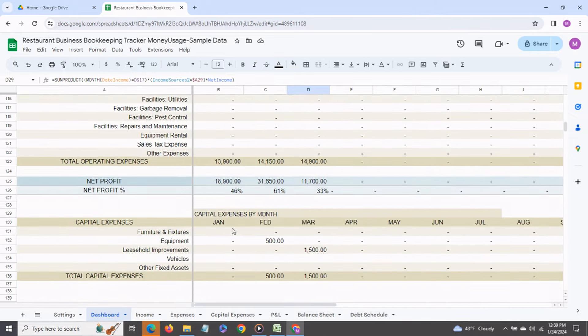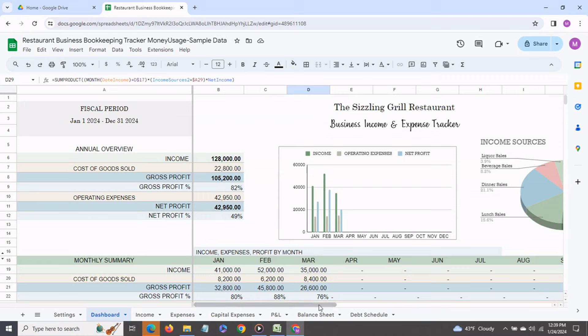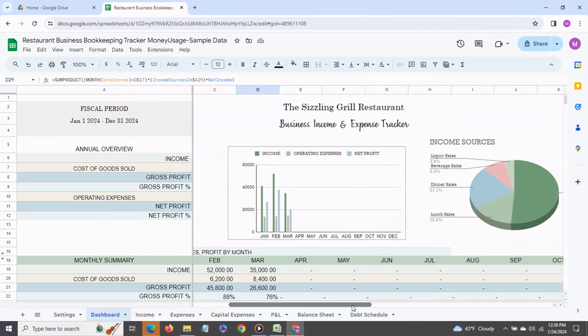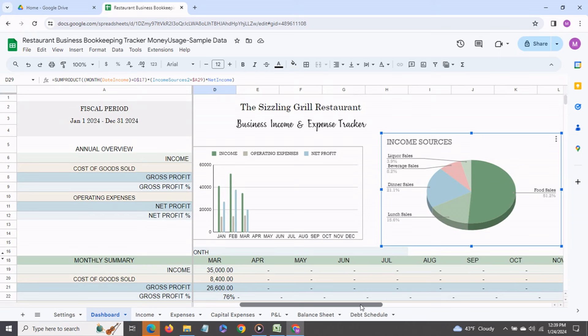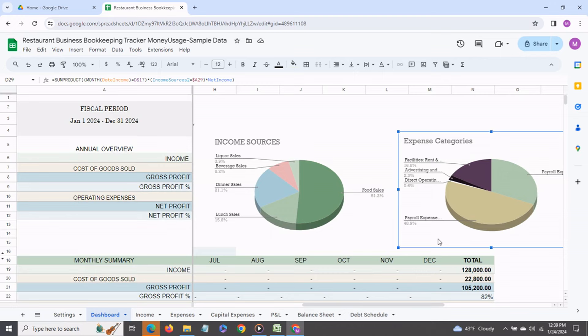You also get to see what your capital expenses were for each month and on the top you have these graphs which quickly give you a look into how your business is performing the percentages of income and the expense categories.